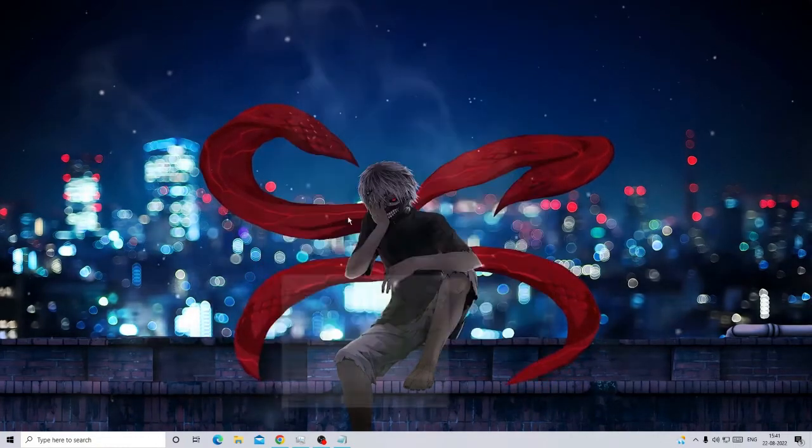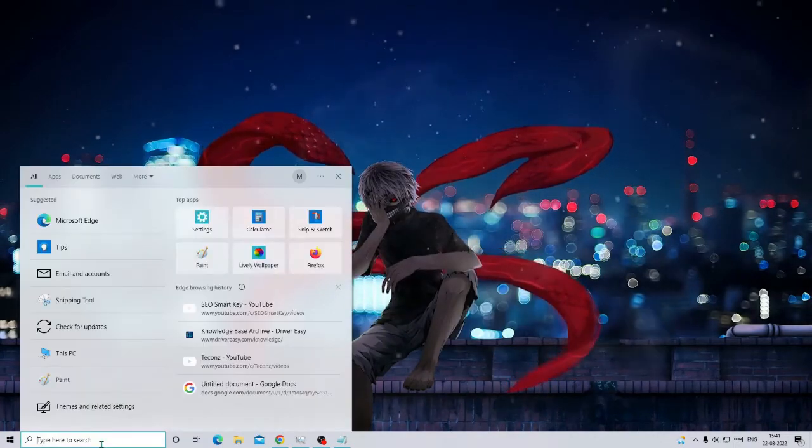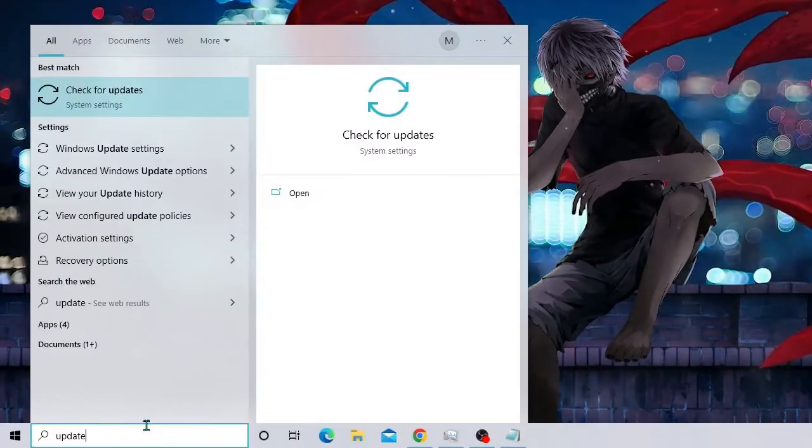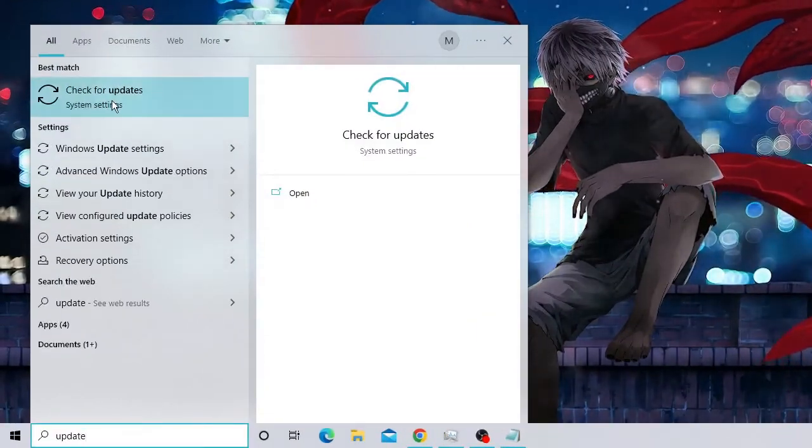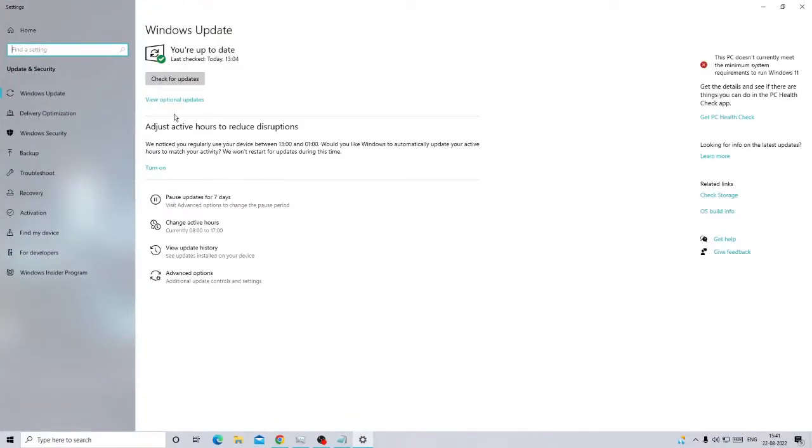Just go to your search box, type update, then click on check for updates. Here you need to ensure that if you have any pending update or if there is any available update, kindly go with it because many times there is a bug with the previous operating system and after updating it, probably that will be fixed.